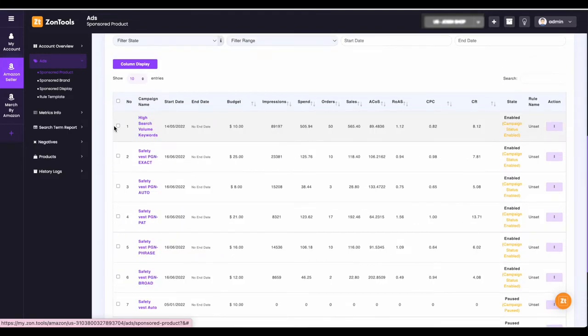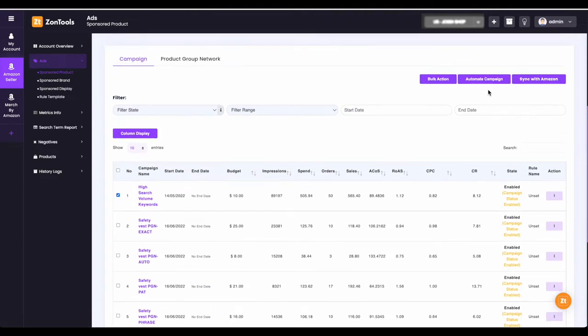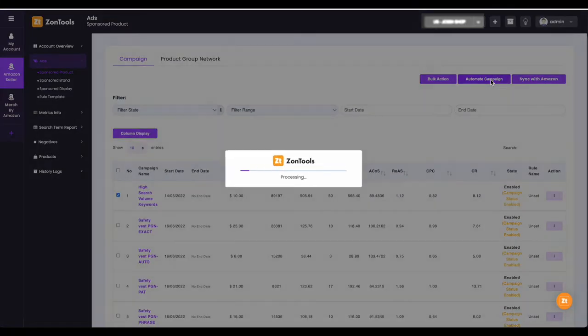Now let's use the first campaign that is not automated and click the checkbox. After clicking the checkbox, click the automate campaign button.